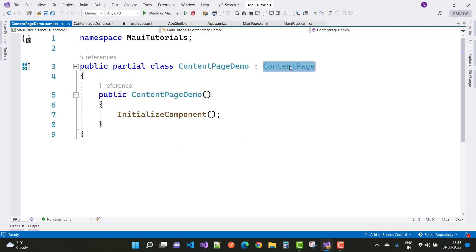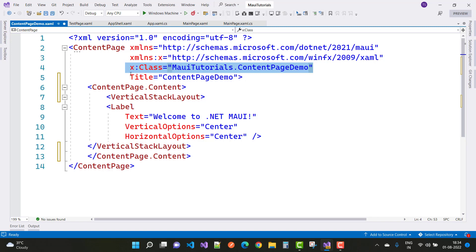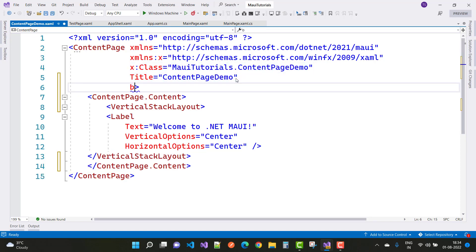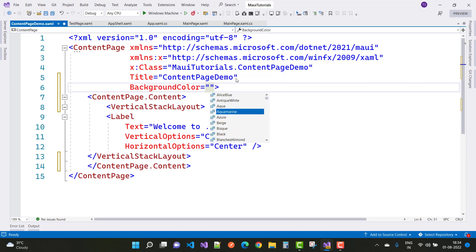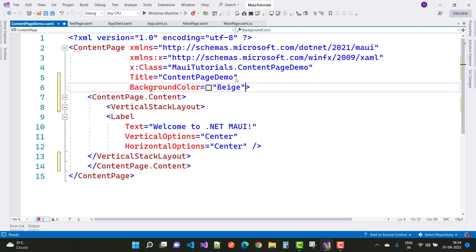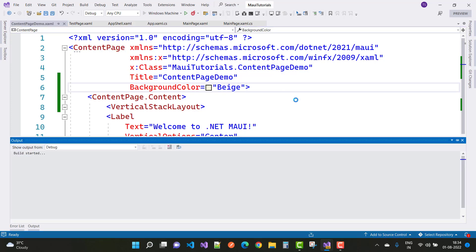If you are using FlyoutPages, that class must inherit from FlyoutPage. If you are using TabbedPages, it must use TabbedPage. The title is 'ContentPageDemo'. You can also set the background color — for example, 'SkyBlue'. Save this and run on the Windows machine.